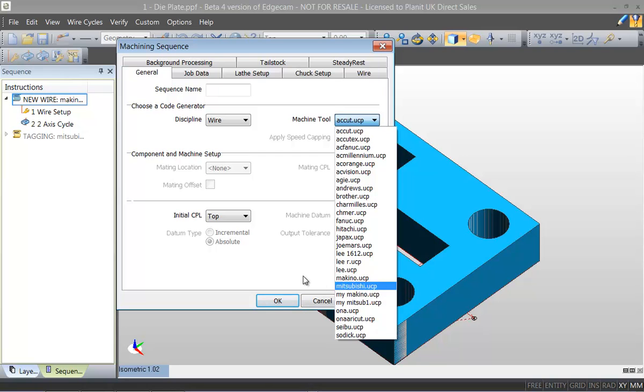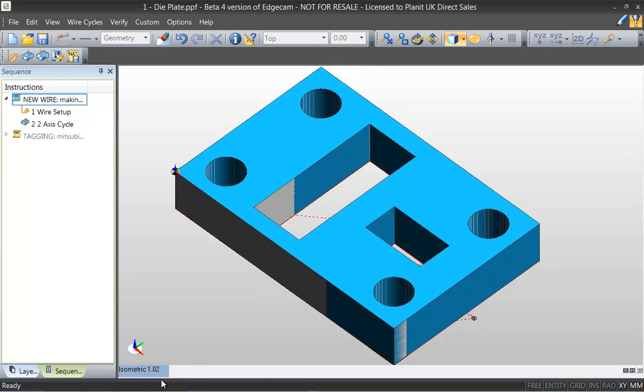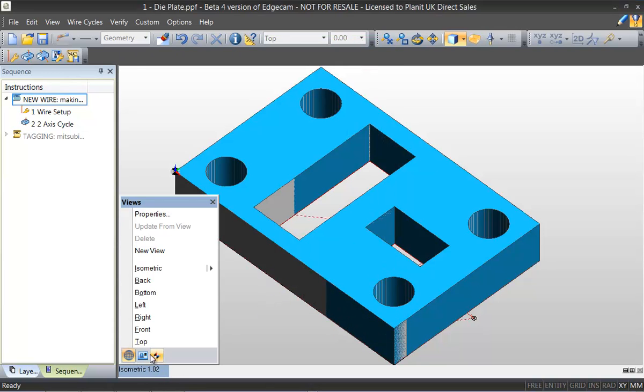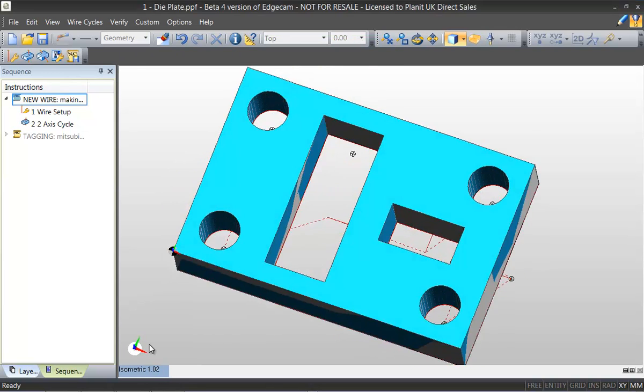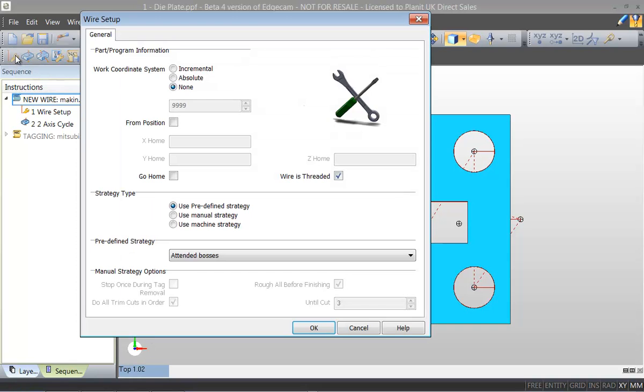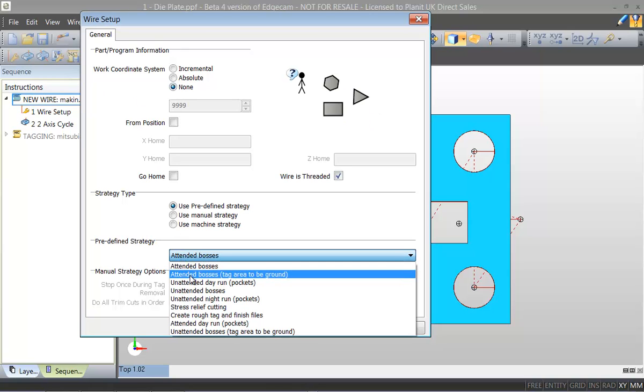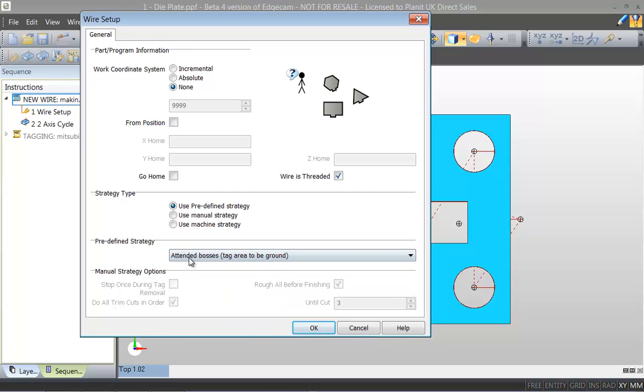Before we start to add toolpaths to the component we'll first set up some CAM options which will be global to the part. For example tagging strategies that will be predefined in this area that will then be applied to the component throughout.